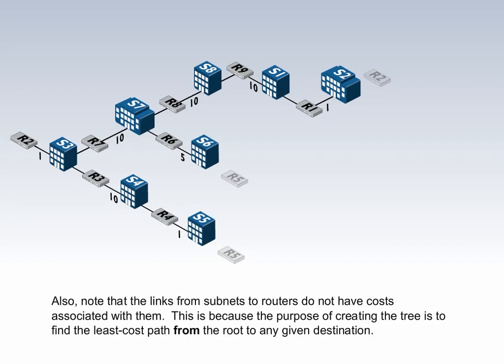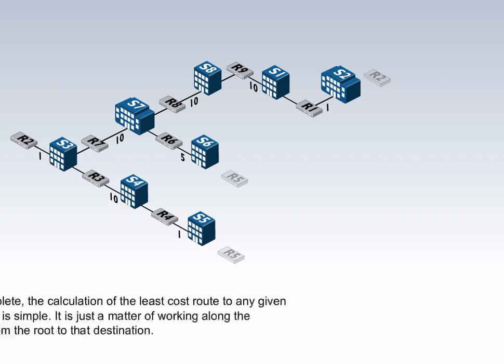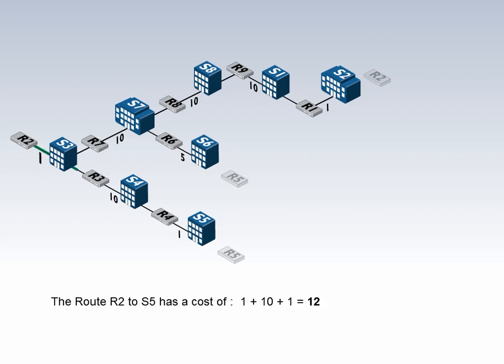Also note that the links from subnets to routers do not have costs associated with them. This is because the purpose of creating the tree is to find the least cost path from the root to any given destination. Once the tree is complete, the calculation of the least cost route to any given subnet in the network is simple. It is just a matter of working along the branches that lead from the root to that destination.